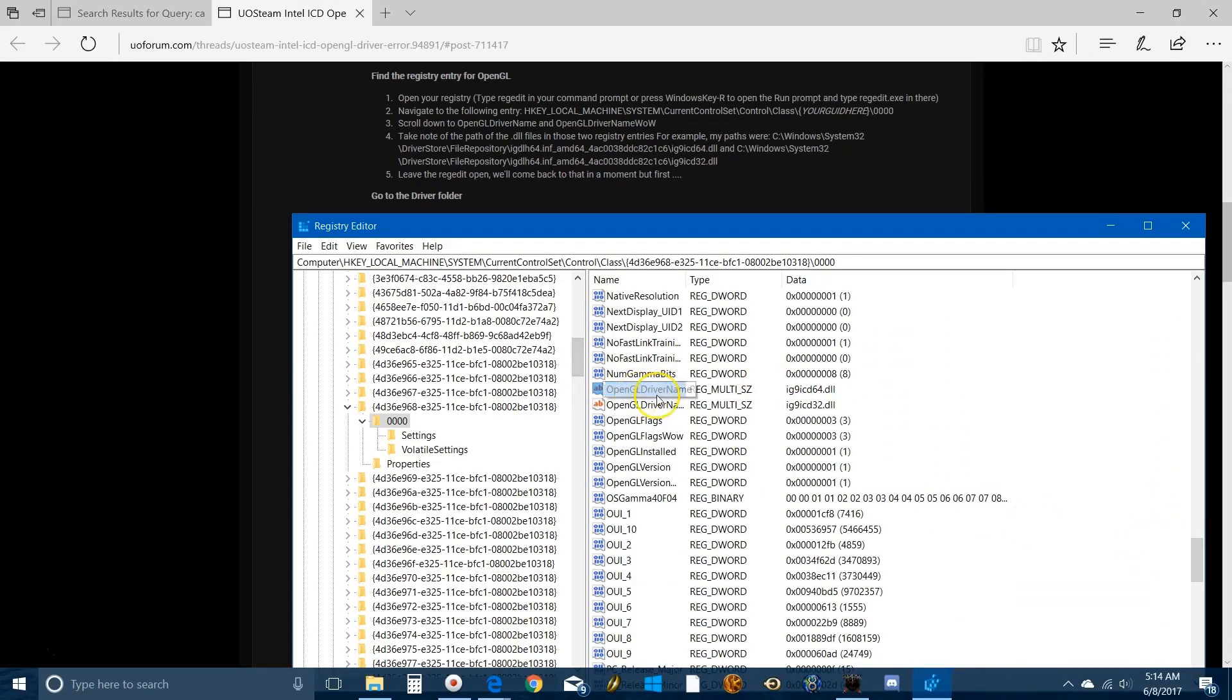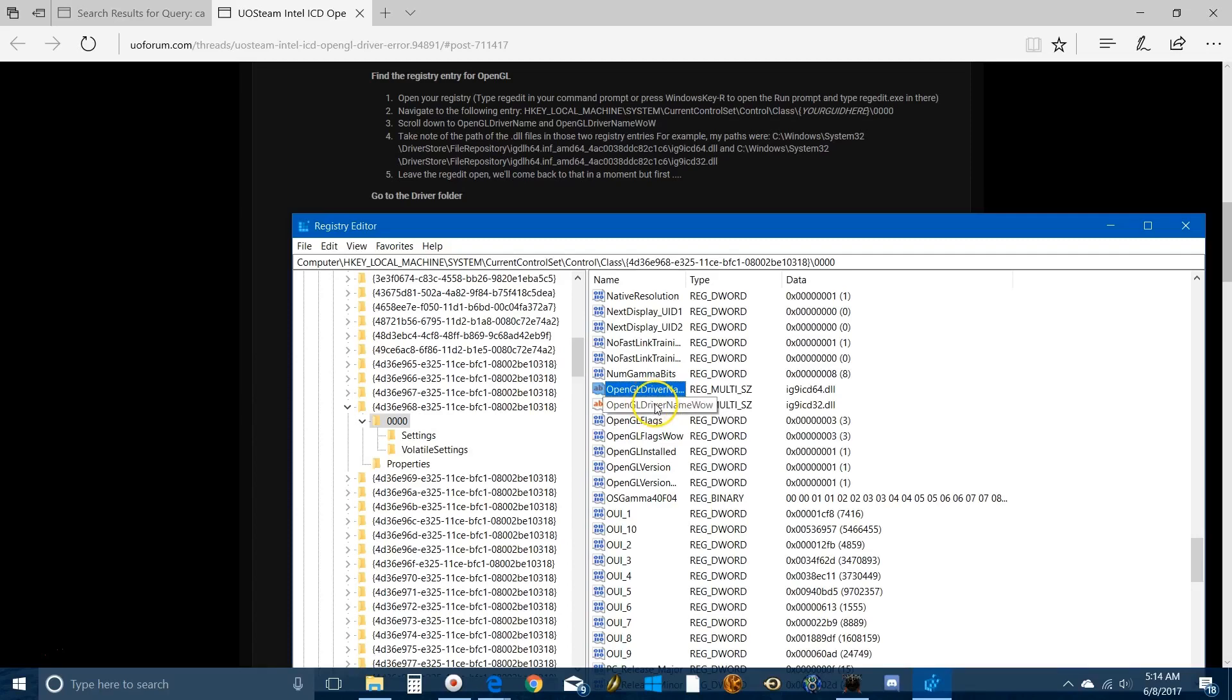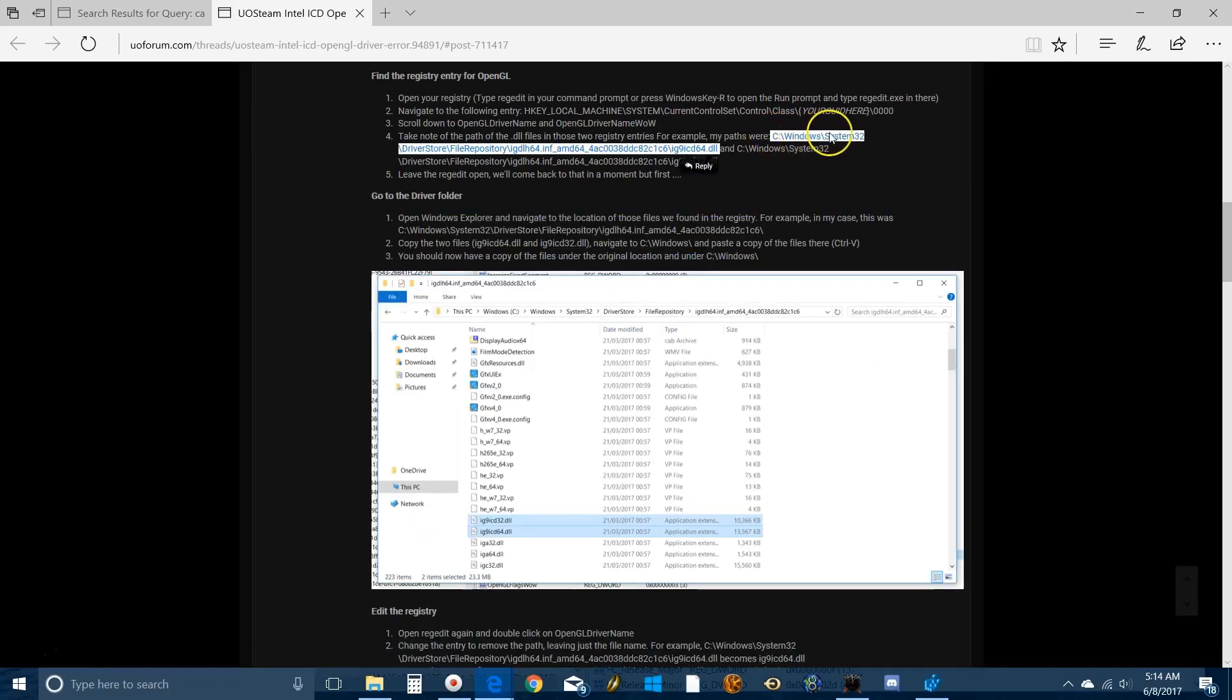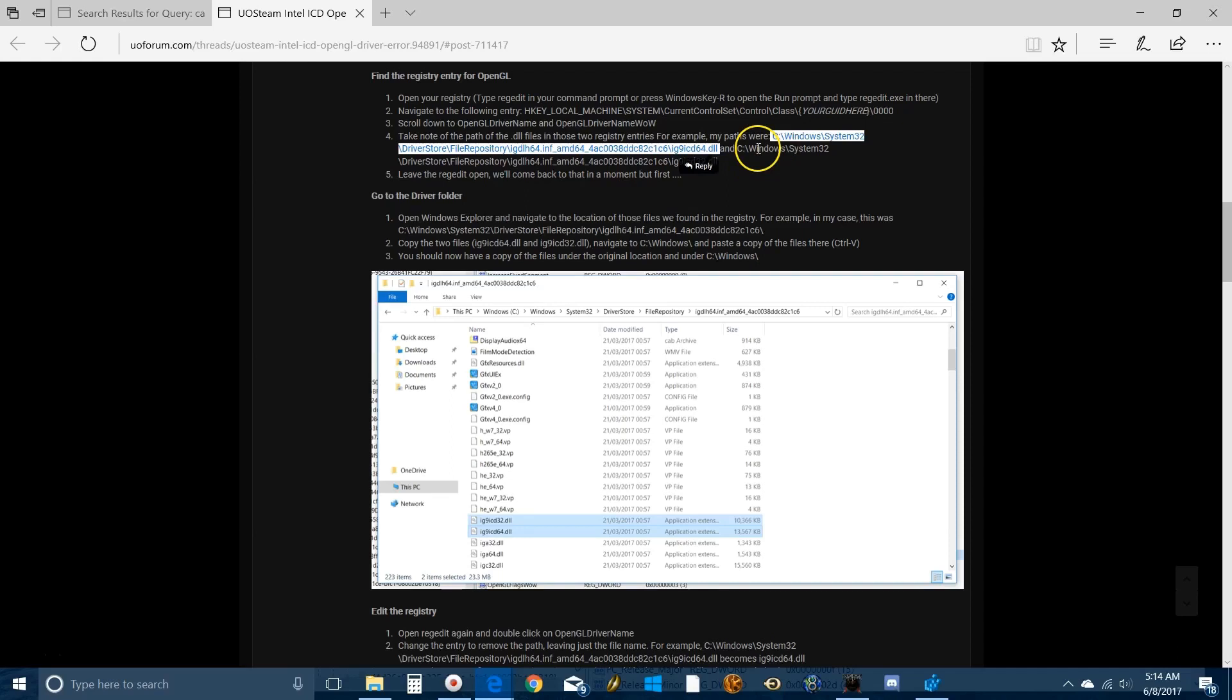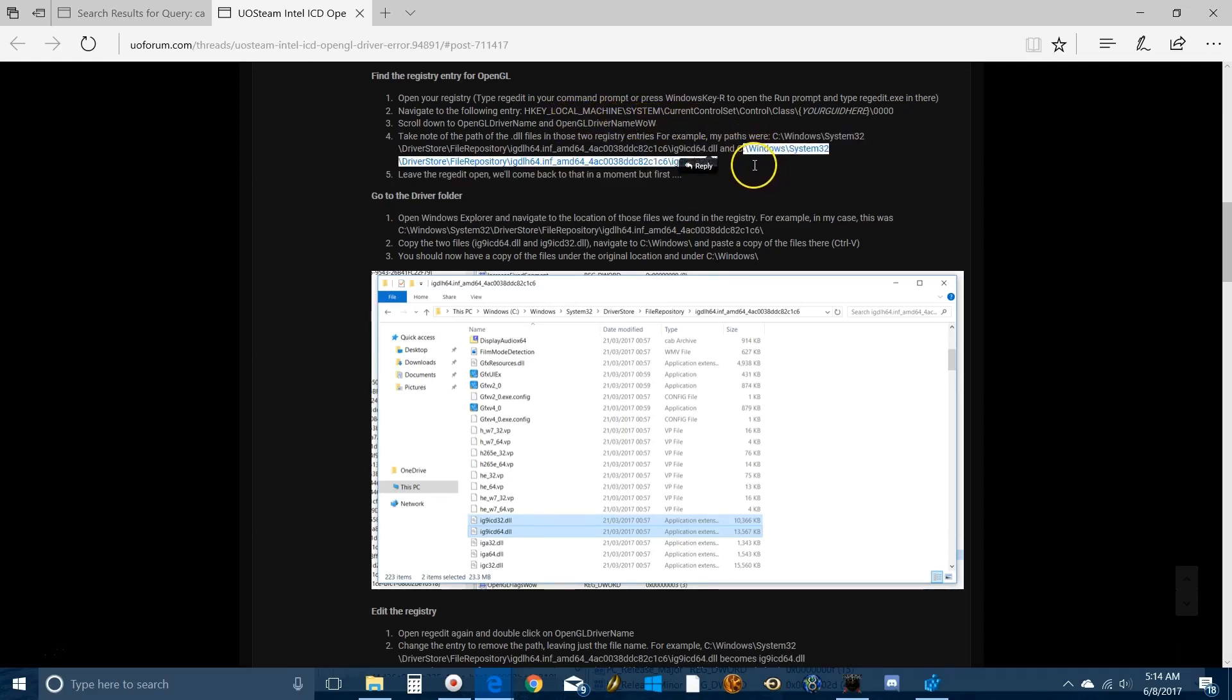If you scroll down, it's alphabetized so that makes it a little easier. Here they are. Now this is where mine is going to look a little different than what yours does. I've already edited this, my Steam is working, so my path is going to be what the finished product asks it to be. Your path is going to be something like Windows system32 driver store file repository and then the name of the driver. Leave the registry editor open and we'll come back to that in just a second.